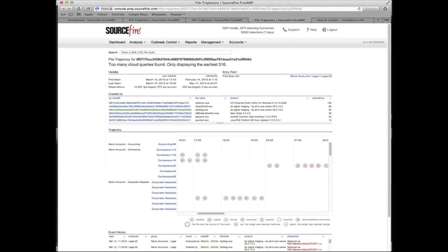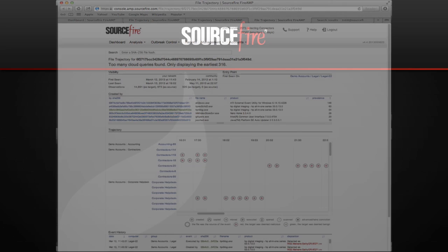Click on any of the systems with activity and trajectory shows you the application responsible for introducing the malware.